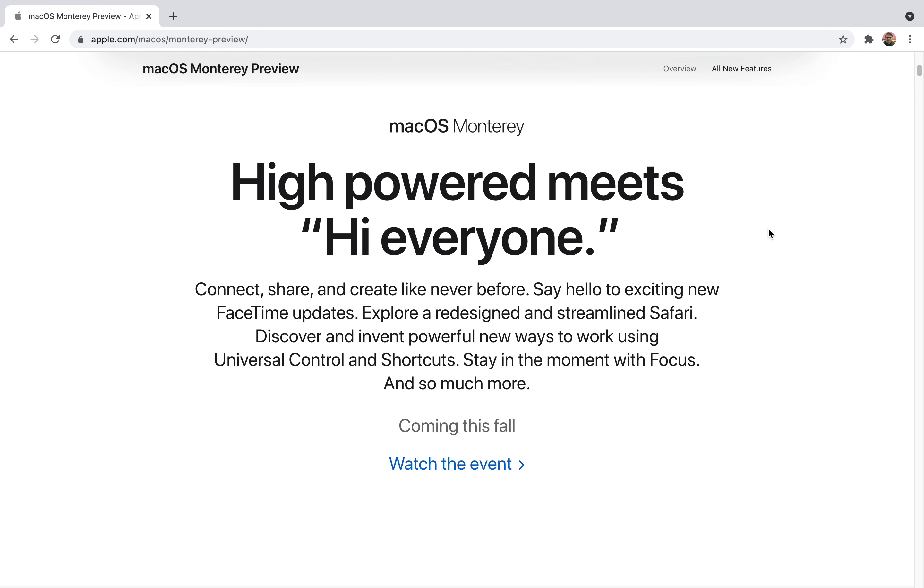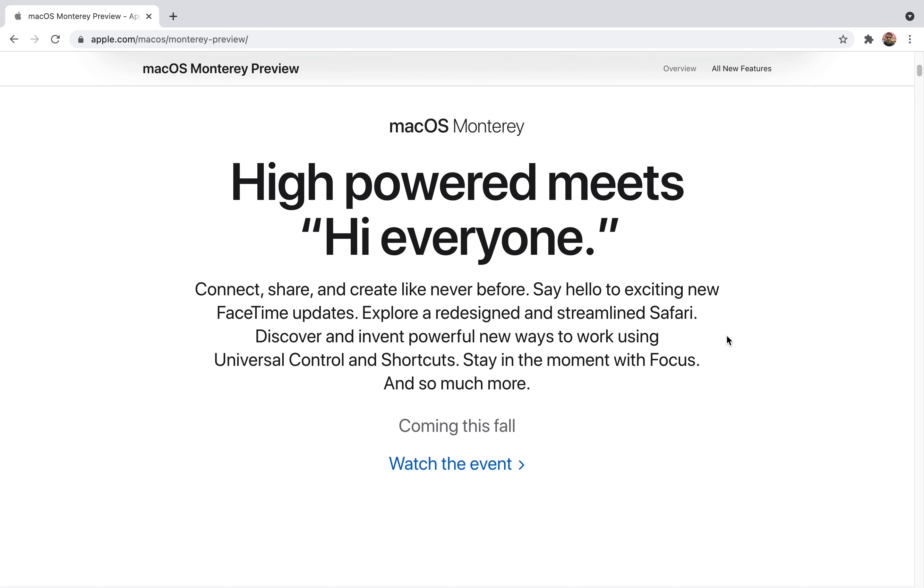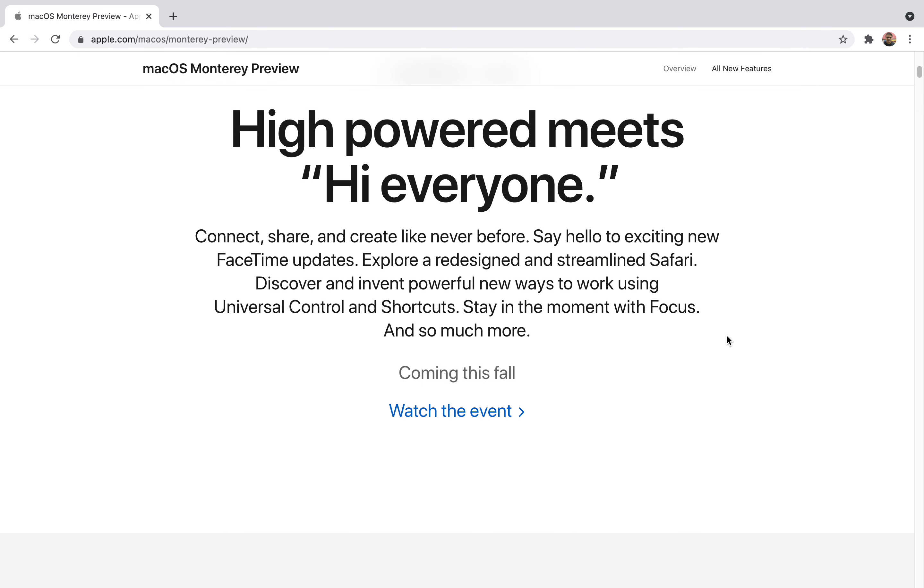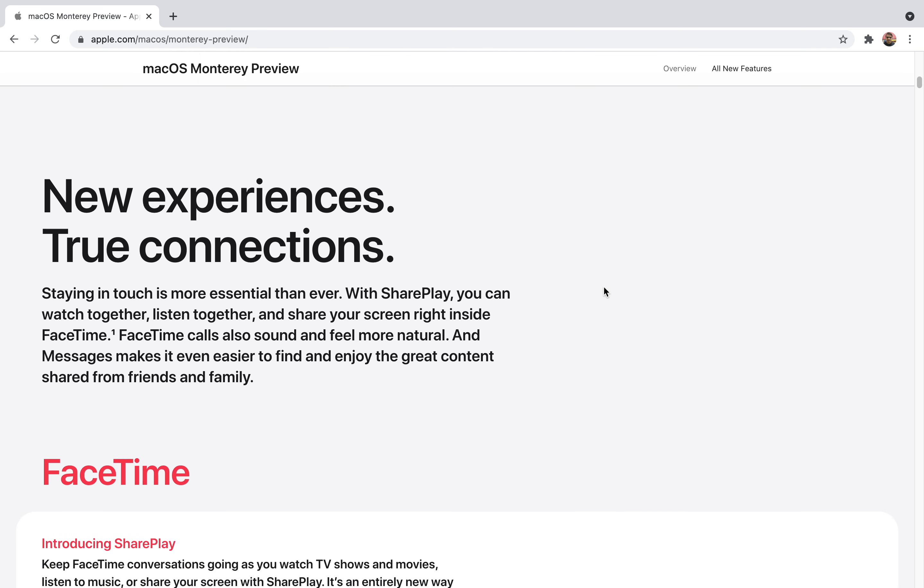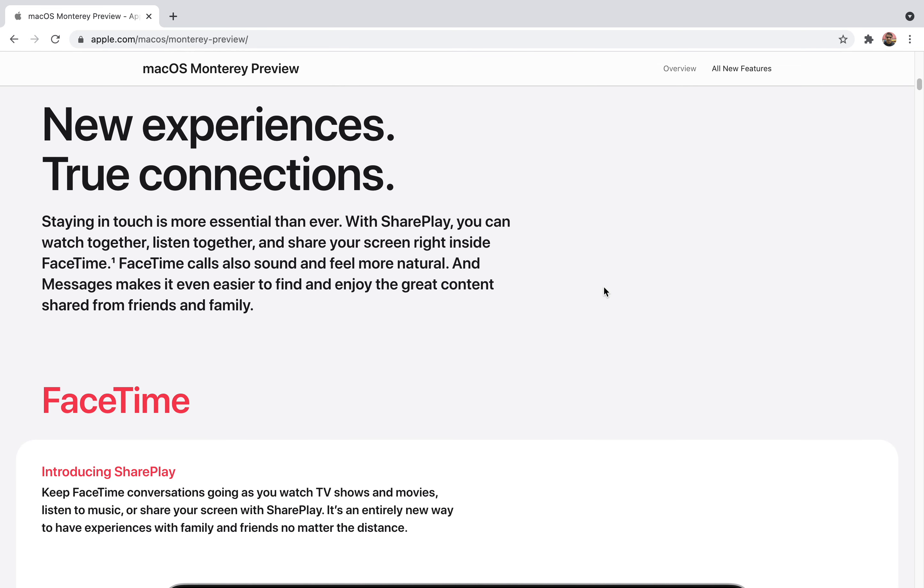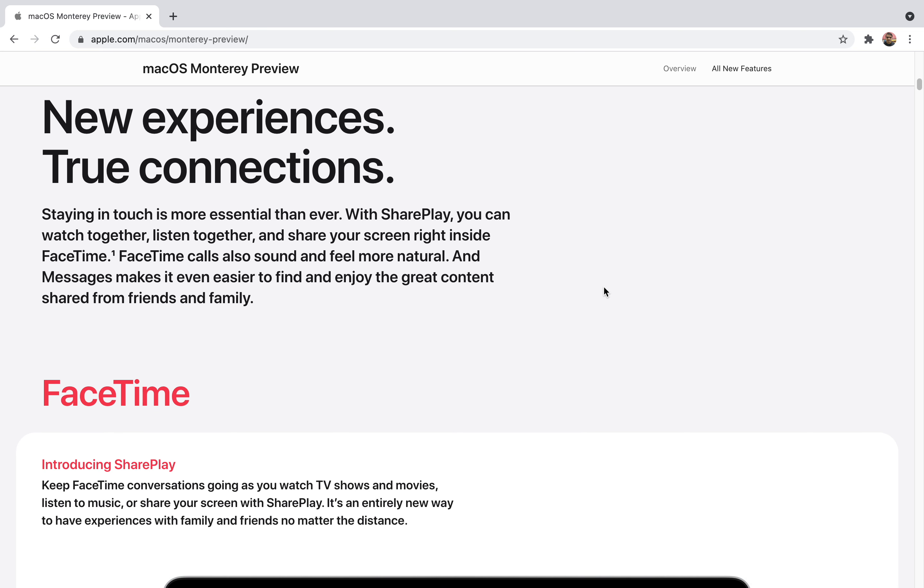Their tagline for this year is high powered meets high everyone. In this macOS Monterey, Apple is focusing on connect, share, and create like never before. They're improving their software, operating system, and user interface. It will make many improvements in the apps we regularly use and explore a redesigned and streamlined Safari.